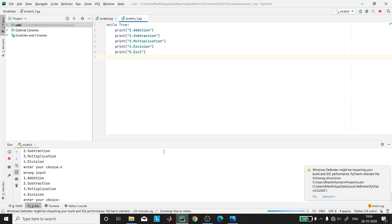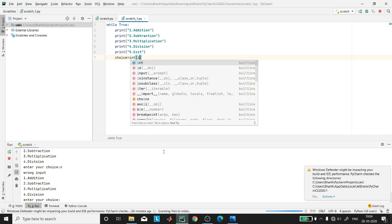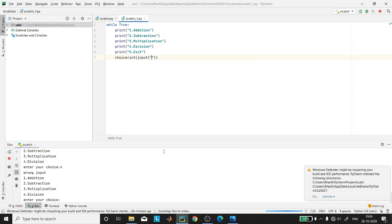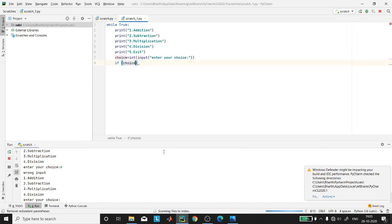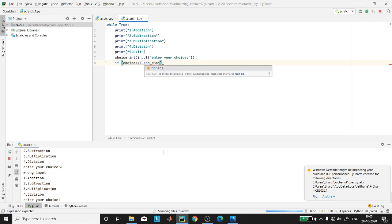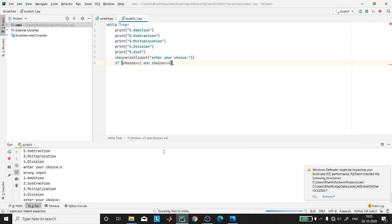Now we have to ask the user to enter their choice. We take a variable called choice and use the input instruction to ask the user to enter their choice. Next we check whether the choice is between one and five: if choice is greater than or equal to one and choice is less than or equal to four, then we know the user is interested in doing some calculations.